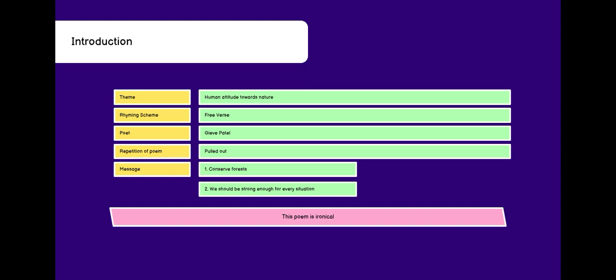Repetition of the poem is pulled out, which means the phrase pulled out is repeated in the poem many times. There are two messages in this poem: first is conservation of forests and second is we should be strong enough for every situation in our lives.